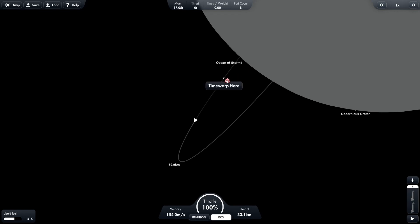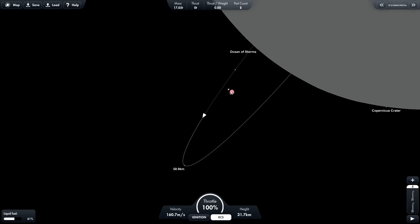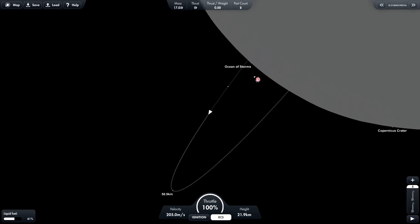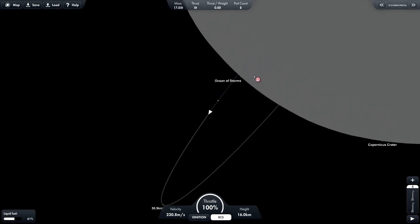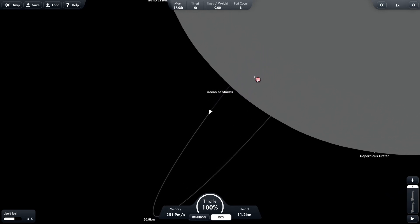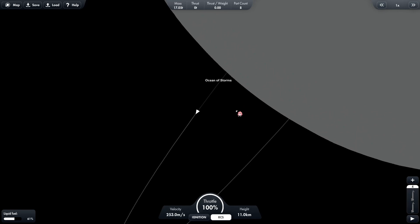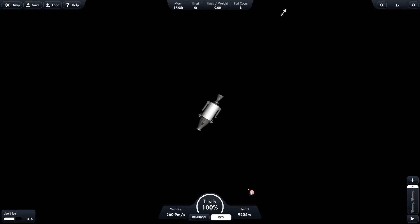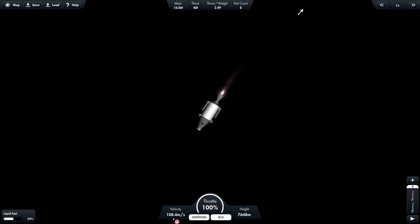So now what we have to do is go a bit closer to the surface. As you can see, our velocity is increasing and our height is decreasing. So now we go into this view and fire our engine till our velocity here reaches around less than 50.